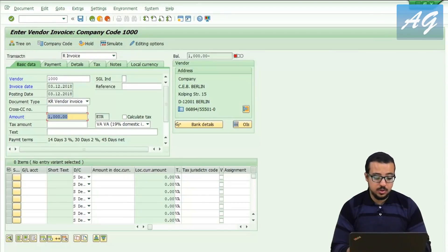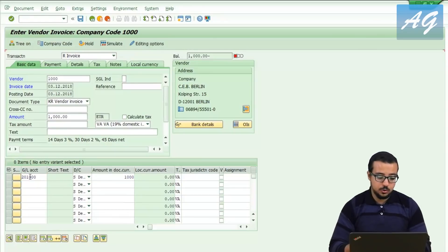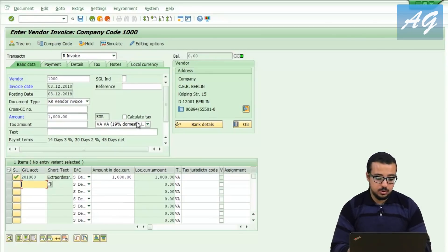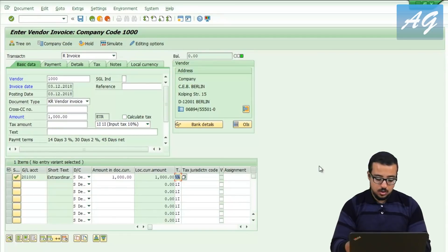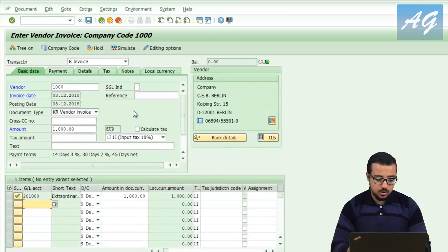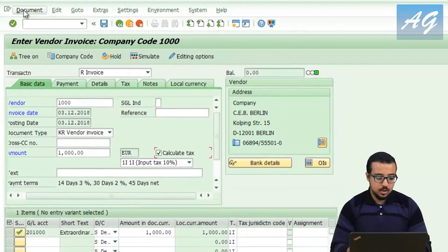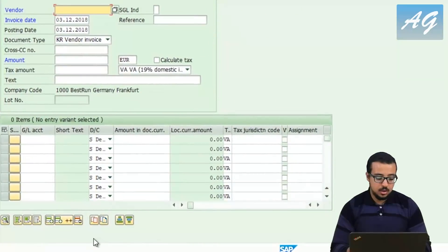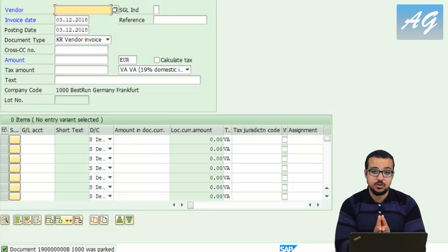If I try to save as completed with an incomplete document, SAP gives an error that posting is only possible with a zero balance and a correct document. Once I correct the document by entering a line item with 1,000, the correct tax code, and calculate taxes, going to document and selecting 'save as completed' successfully parks the document. This is how you force yourself to only park complete documents.